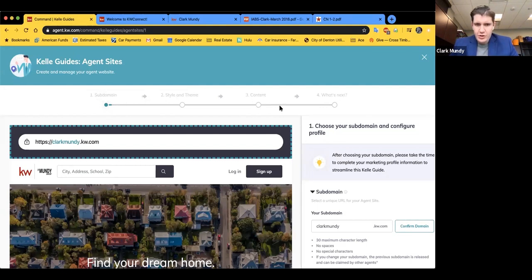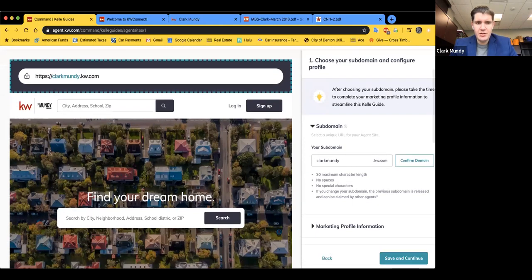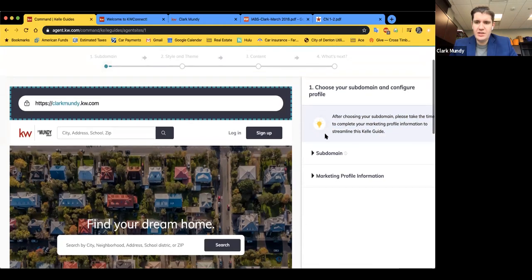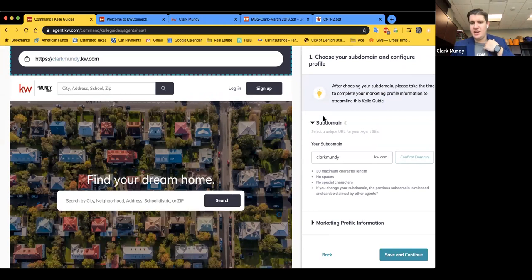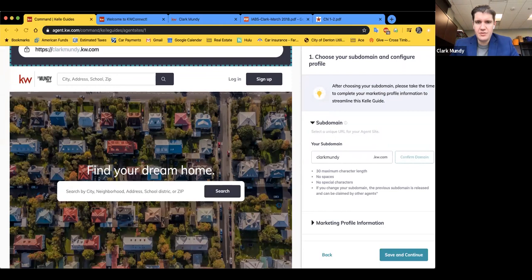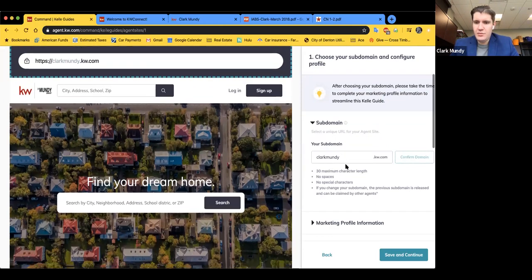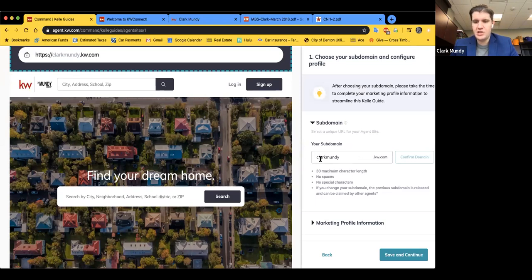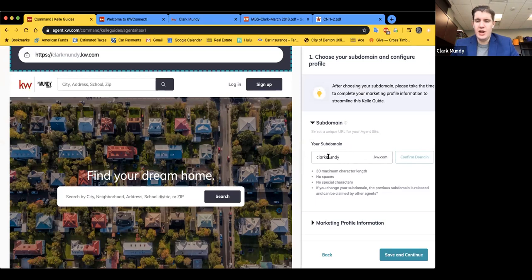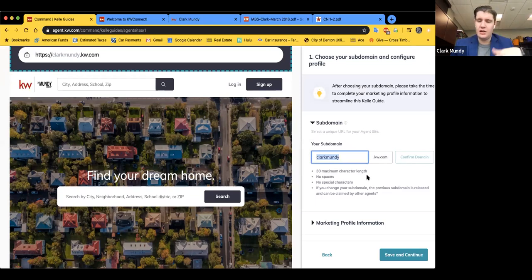Here on the subdomain section, you can see what my subdomain is. Once you release a subdomain, you can only have one per agent — one .kw.com subdomain registered to you. If you chose something other than your name and confirmed it, someone else could take it immediately because it releases as soon as you choose a new one. The maximum is 30 characters, which would be a very long subdomain. I'd recommend completing your marketing profile to streamline this Kelly guide — that's in your Settings under Connect.